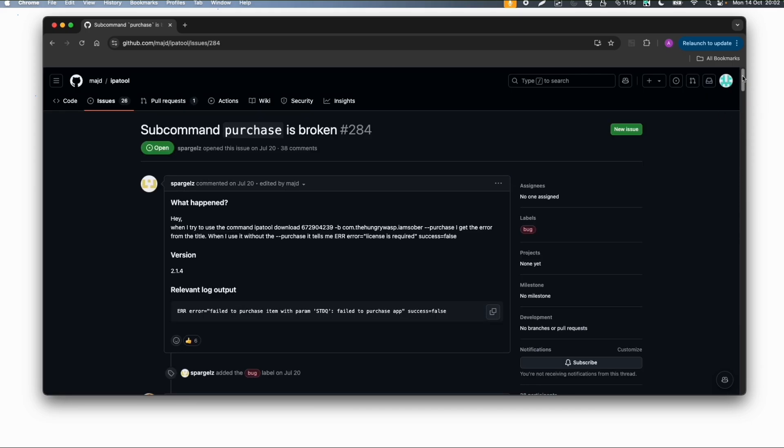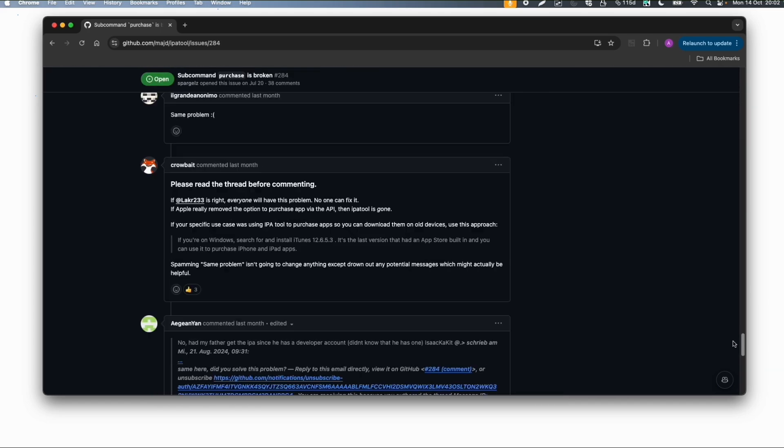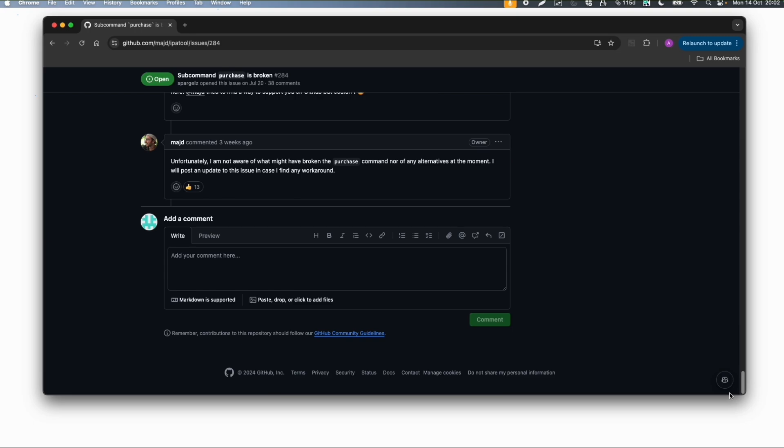Unfortunately since this year this tool is broken. You cannot purchase apps anymore if you don't have them installed on a physical device. This option is broken for a while. The author acknowledged it is broken at the moment. Unfortunately this method will not work anymore.